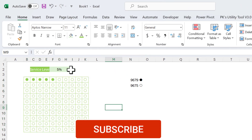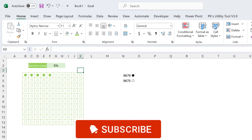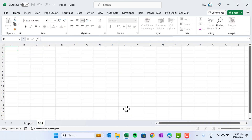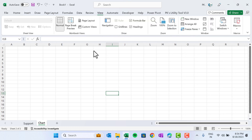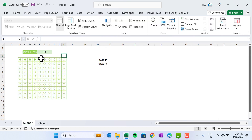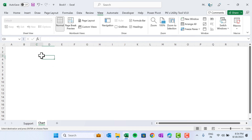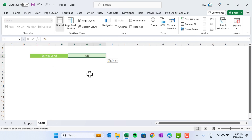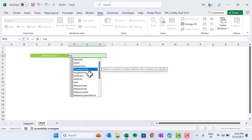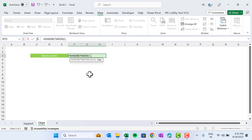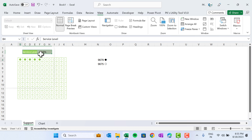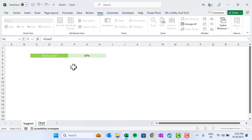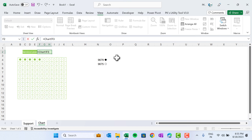Our waffle chart is ready. Now we will add another sheet — the chart sheet — where we will display the chart. Go to View and remove the gridlines. Let's copy the service level label and a percentage value, paste them here. For now I'm putting random values using RANDBETWEEN from 1 to 99 percent. You can put actual values. Now go to the support sheet, click a cell, press equals, go to the chart sheet, and select the value cell.